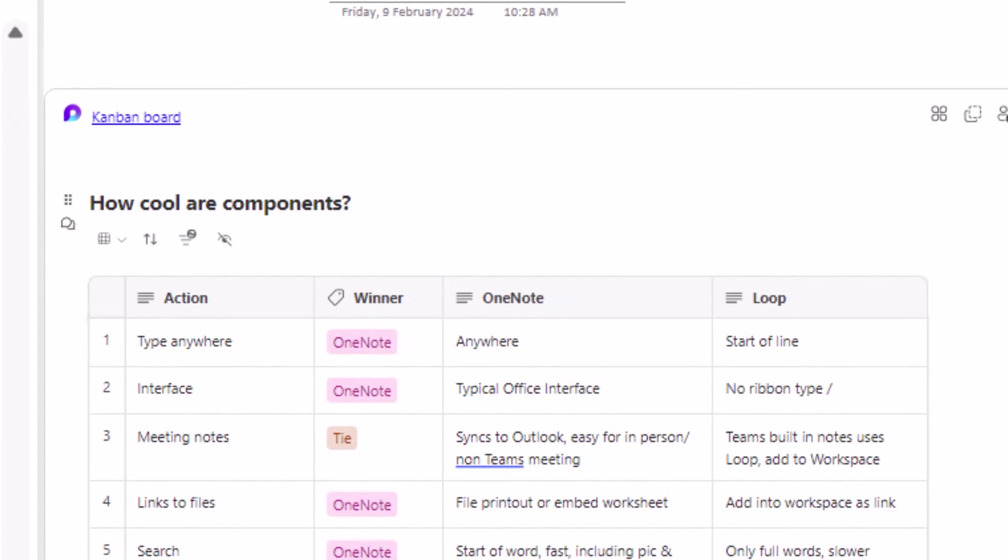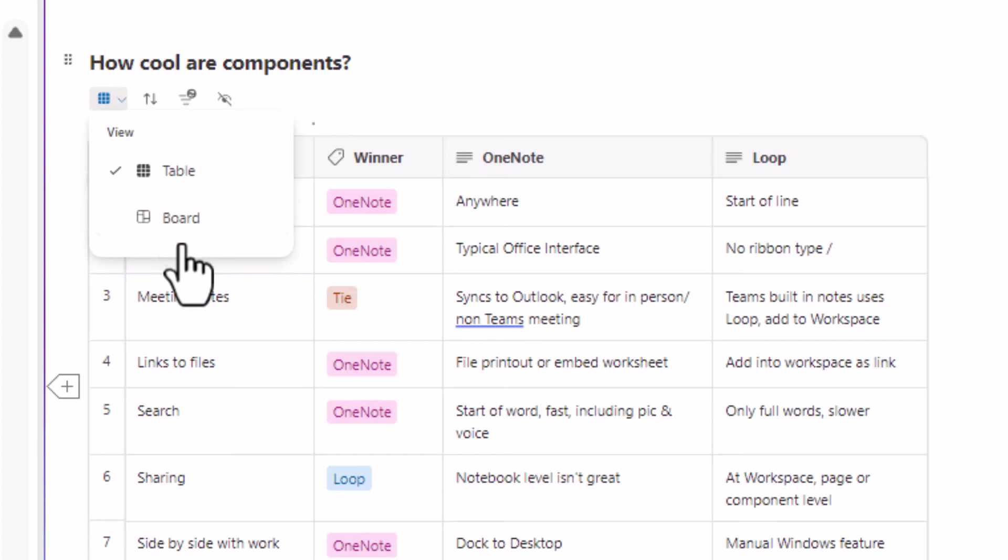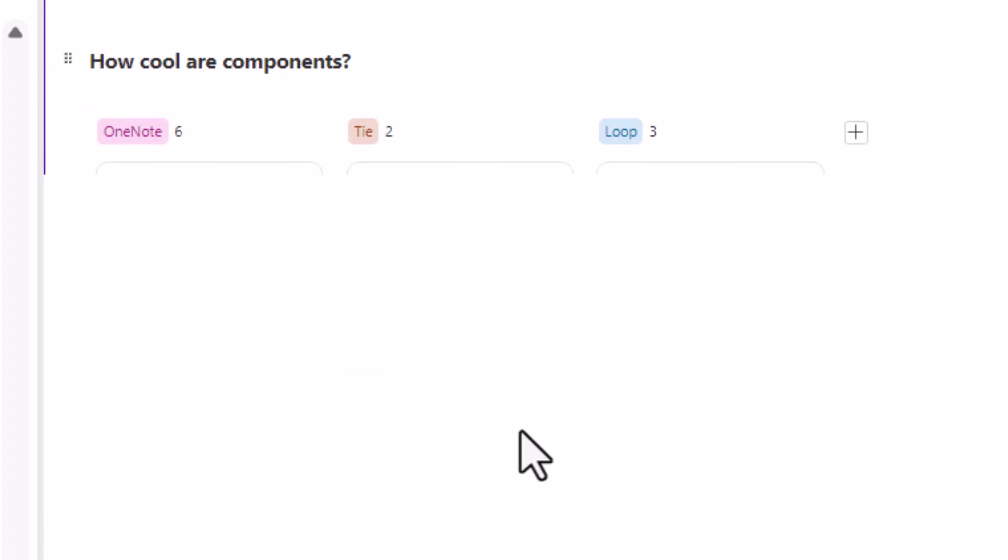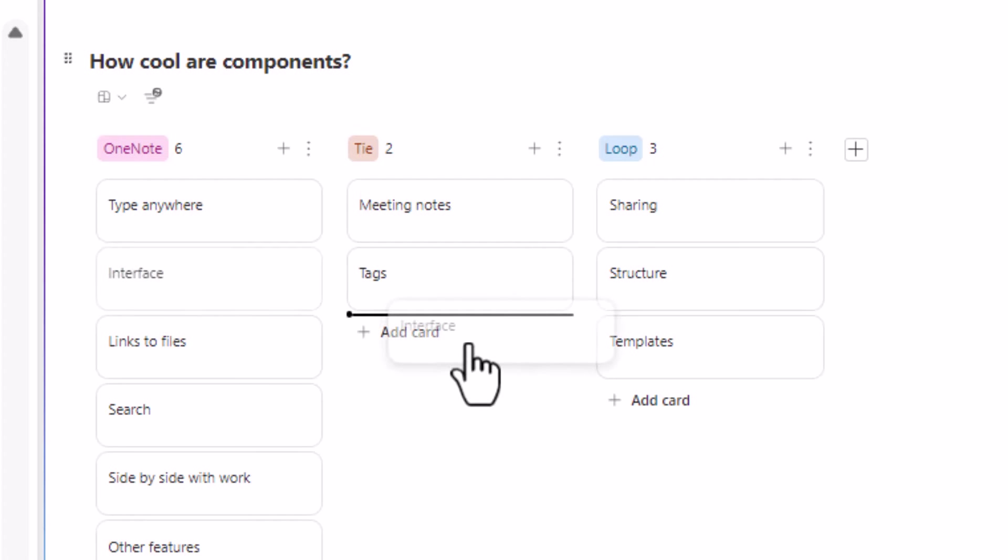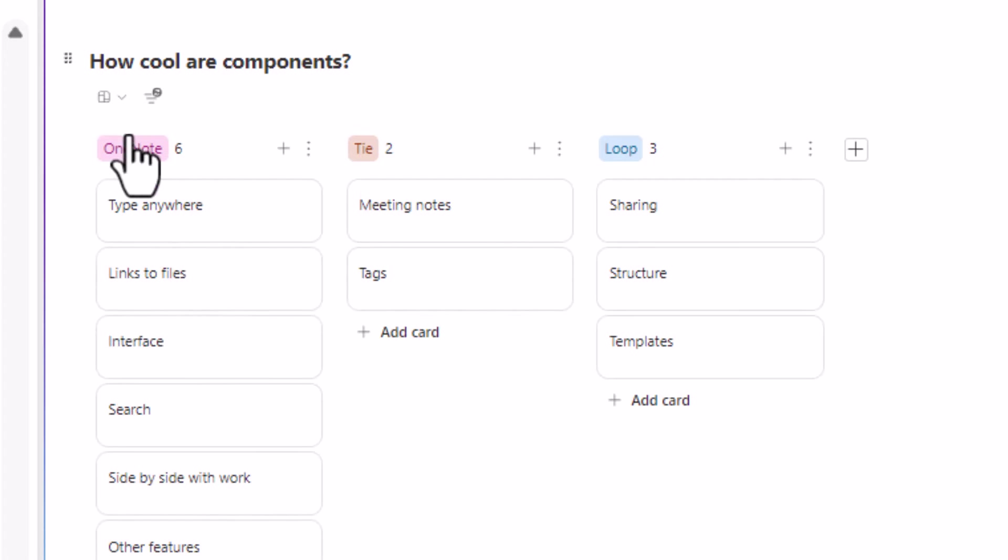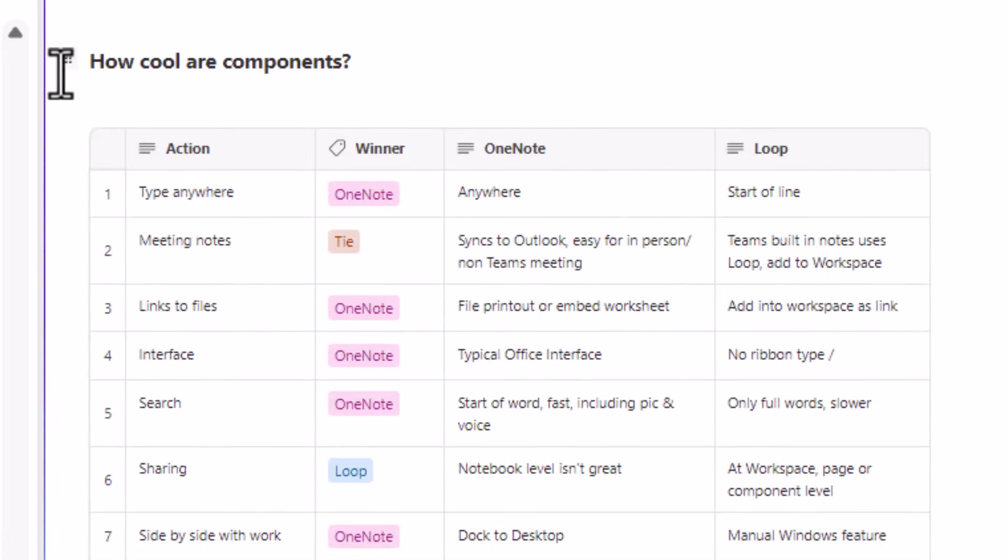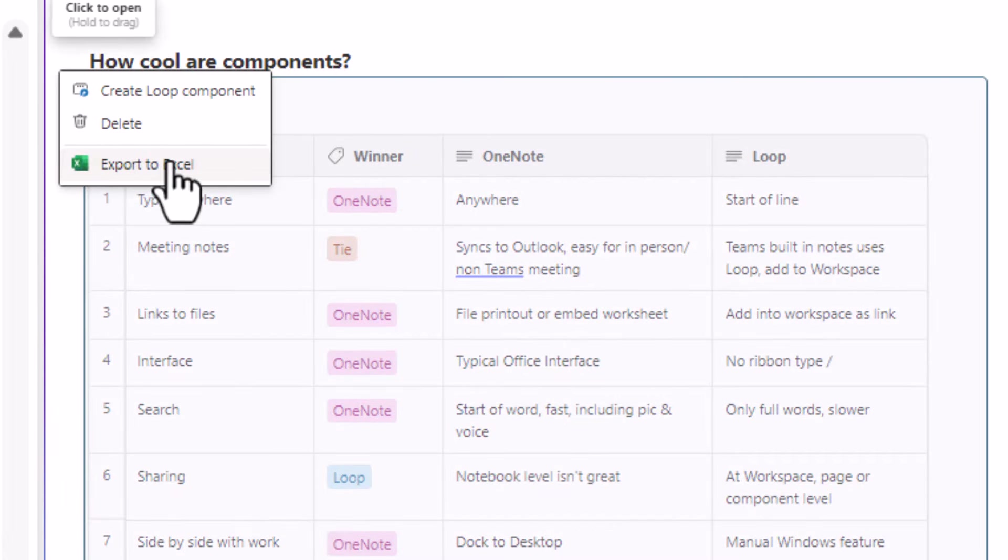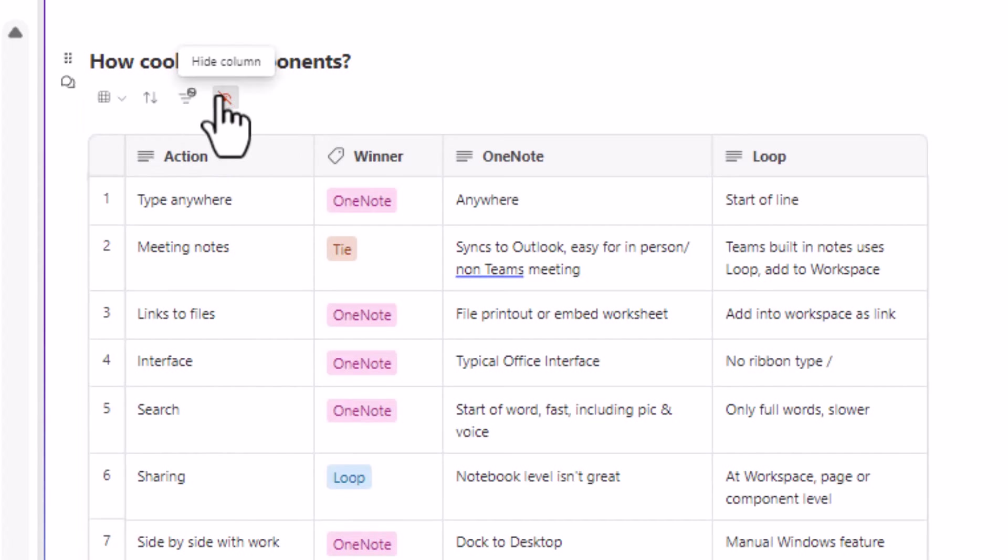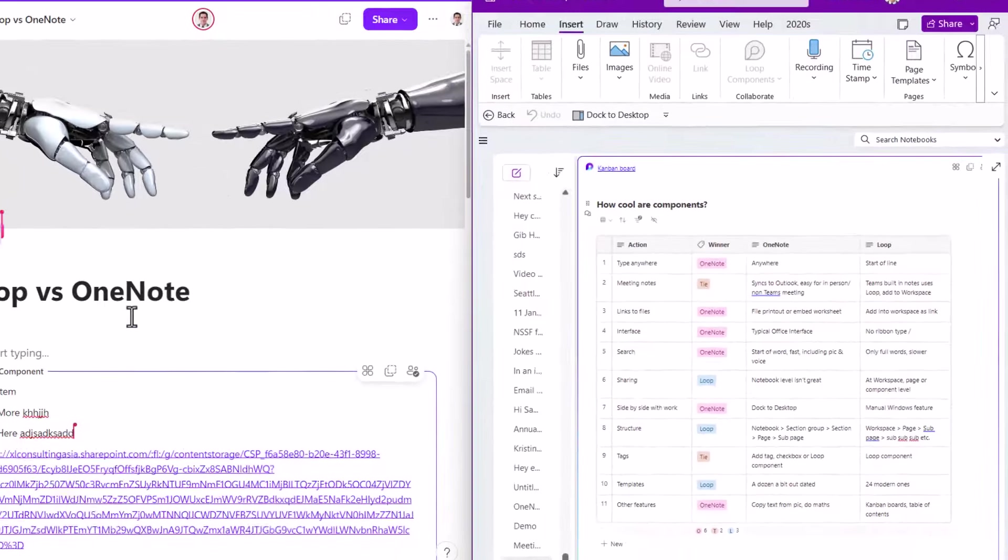But at the moment, they're still being developed. You can have them as tables and as tables, you can even switch the view to a board view, which is a little bit like Microsoft Planner, where you can move something between each thing and then switch it back to a table. You can also export to Excel, but it won't stay live in Excel, which is a shame.